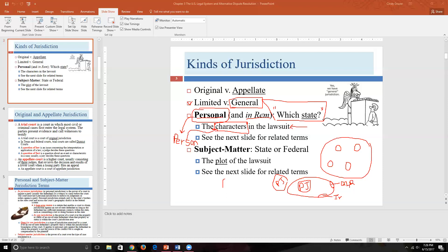In a play or novel, characters are listed so you can go back and remember their relationships to one another. That's similar to what we're doing with personal jurisdiction — we look at all the characters in the lawsuit, all the people either suing or being sued, consider their circumstances, and then use that information to decide which state to file in. We'll discuss this further on the next few slides.